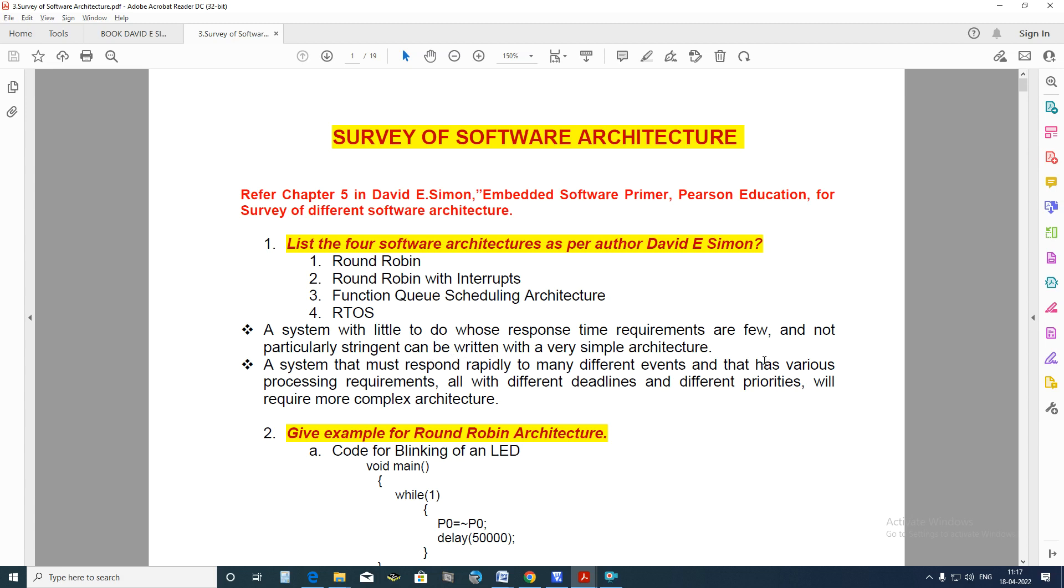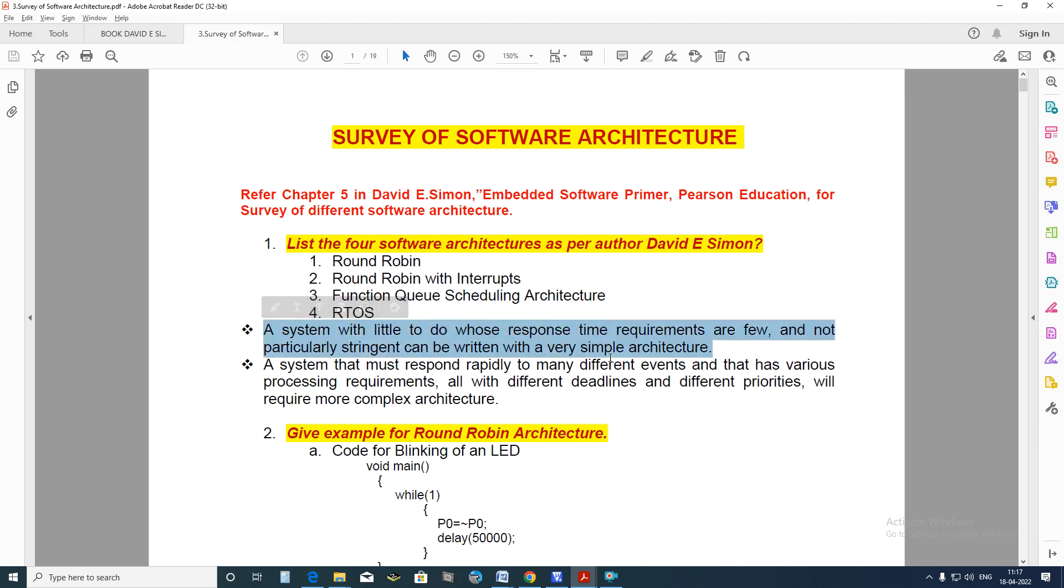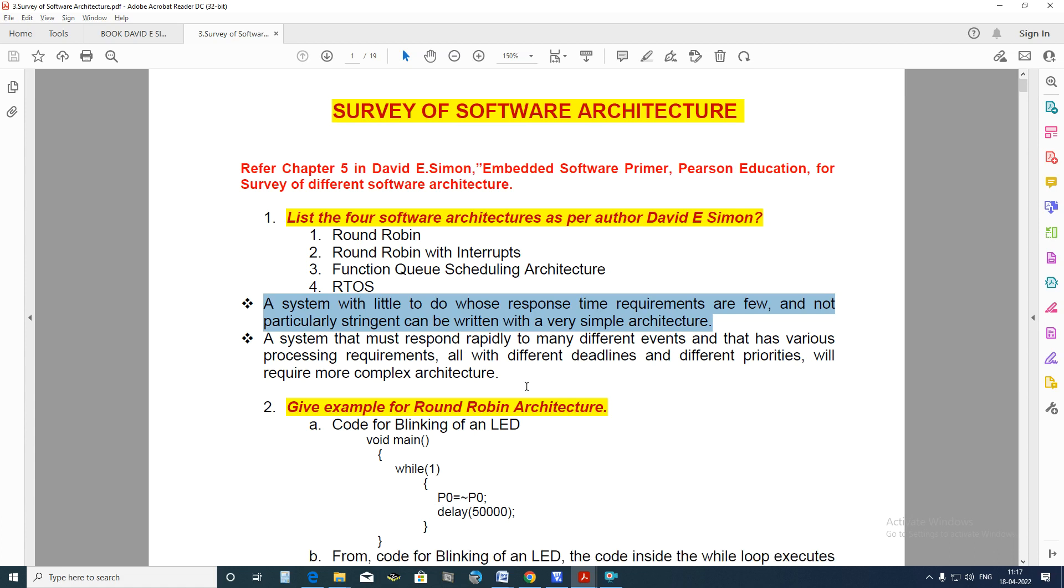If we see the system with little to do whose response time requirements are few and not particularly stringent, it can be written with a very simple architecture as we normally write our 8051 code. The system that must respond rapidly to many different events and has various processing requirements with different deadlines and different priorities will require more complex architecture.